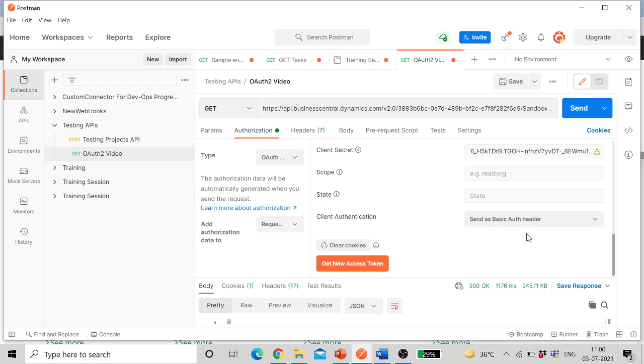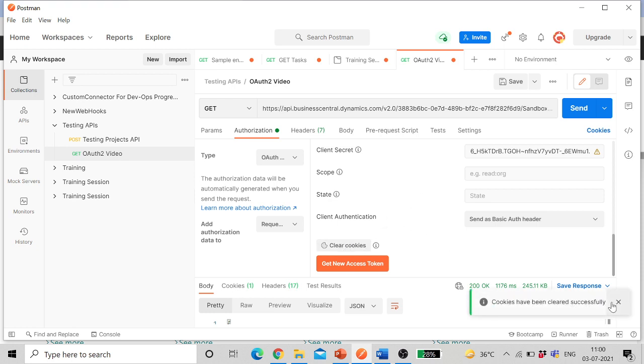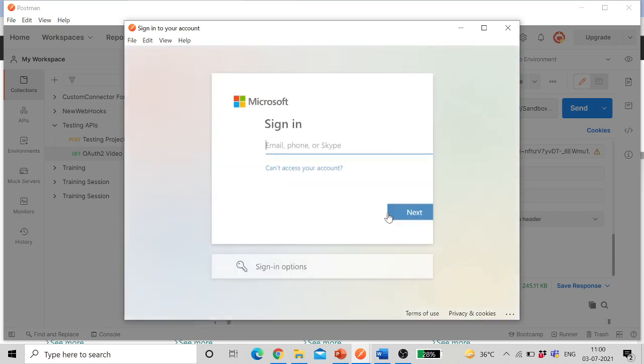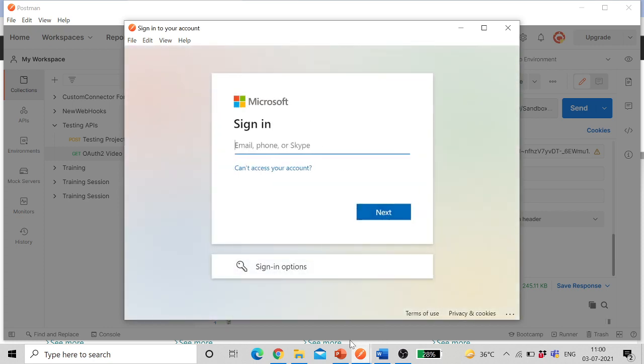Then client authentication will be sent as basic auth header. If there are any cookies earlier we can clear the cookies, and then click on get new access token. So here I'll have to log into my environment.